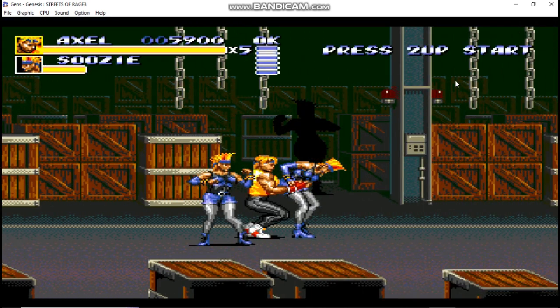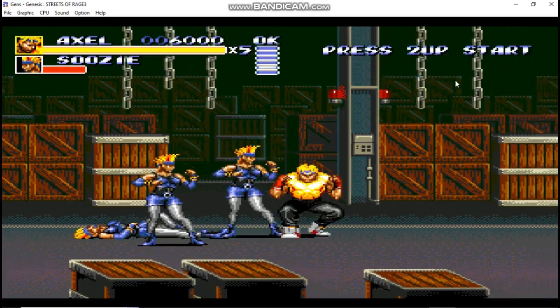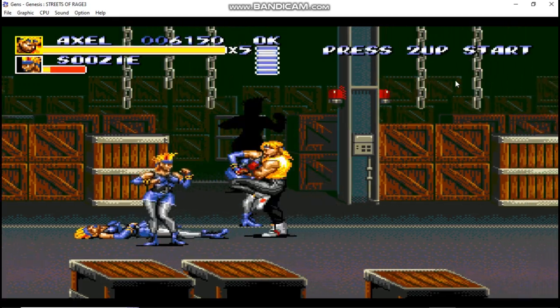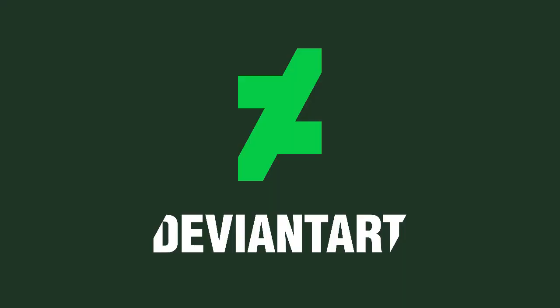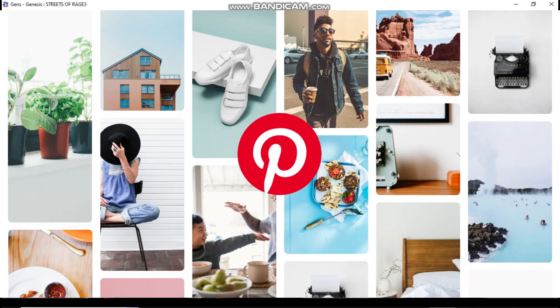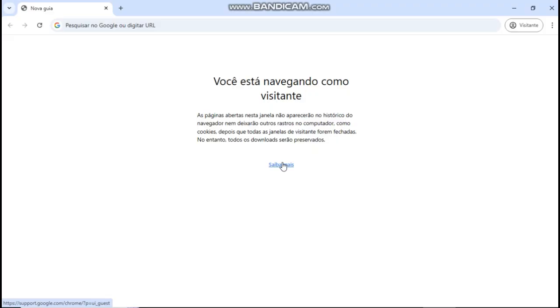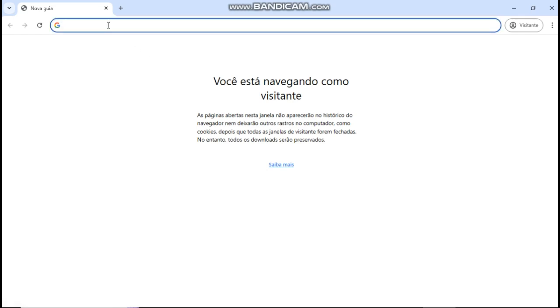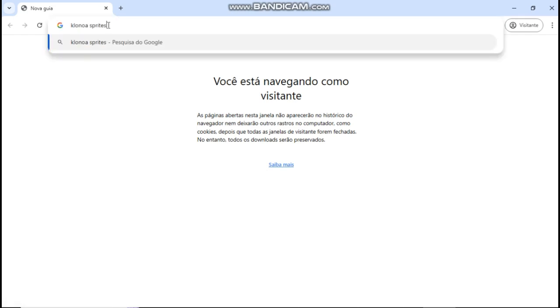Additionally, you can find sprite sheets on other platforms, including DeviantArt and Pinterest. I will look for a sprite sheet of Klonoa, a character from Namco, the same company that created Pac-Man.